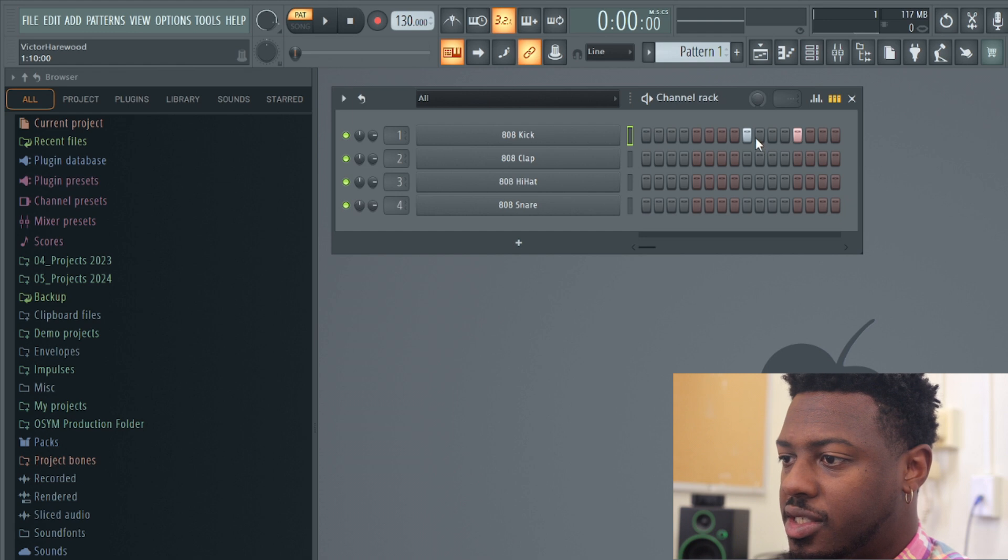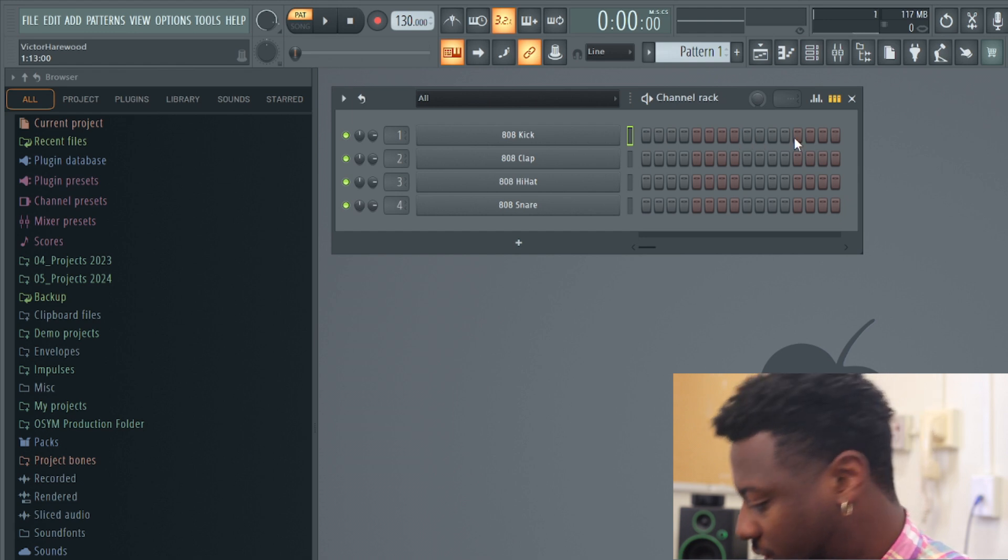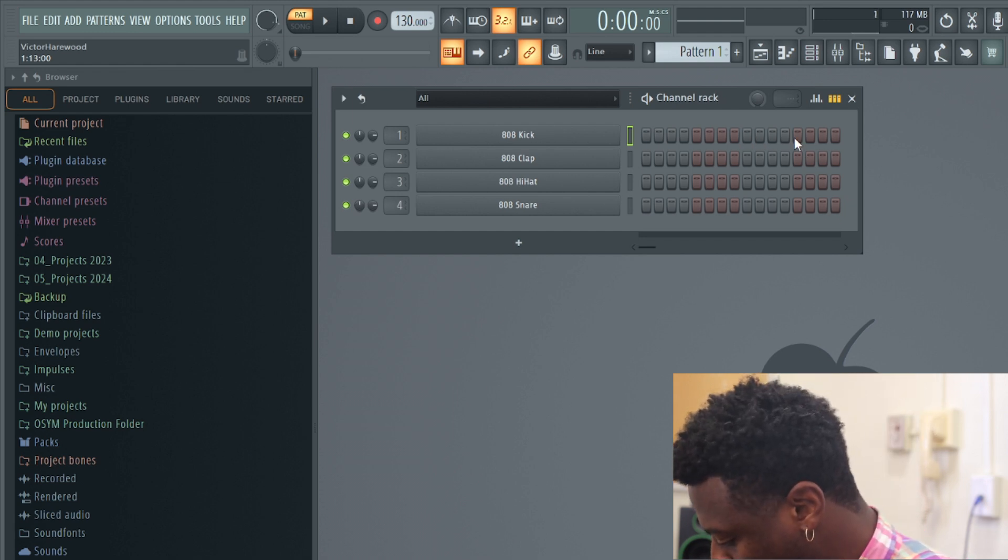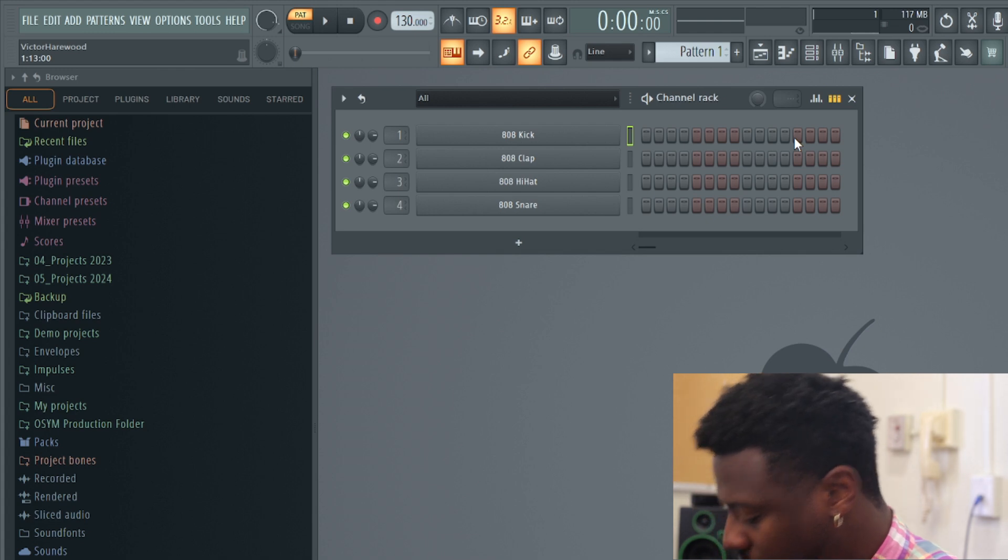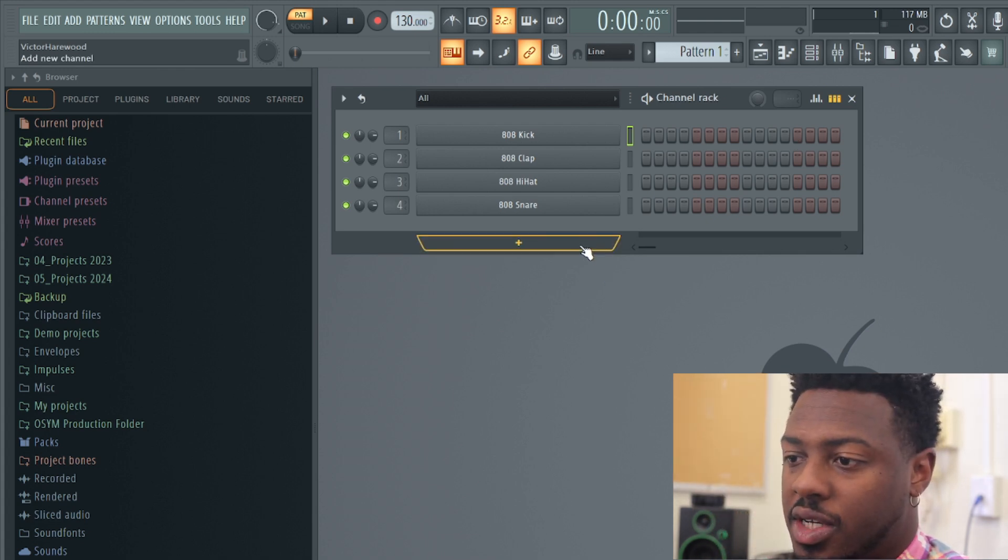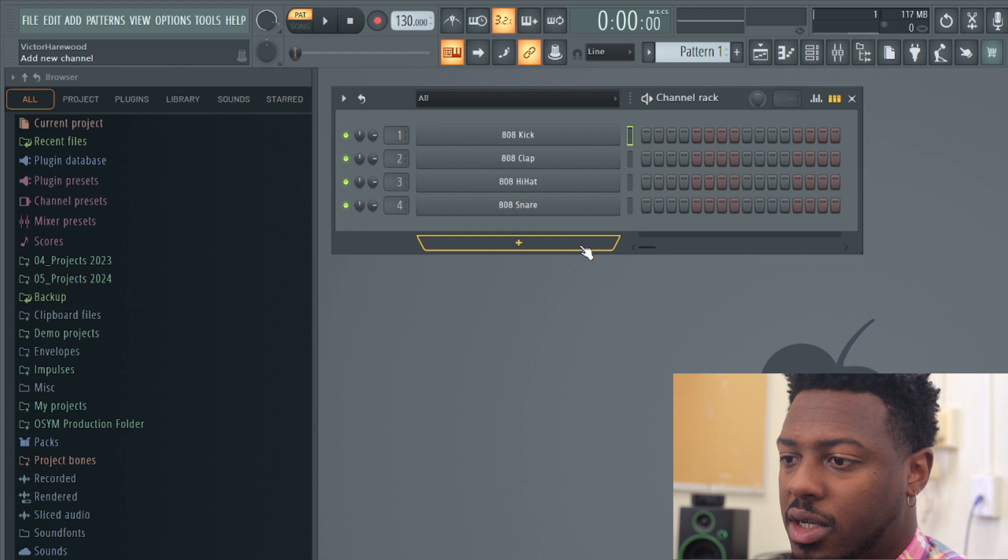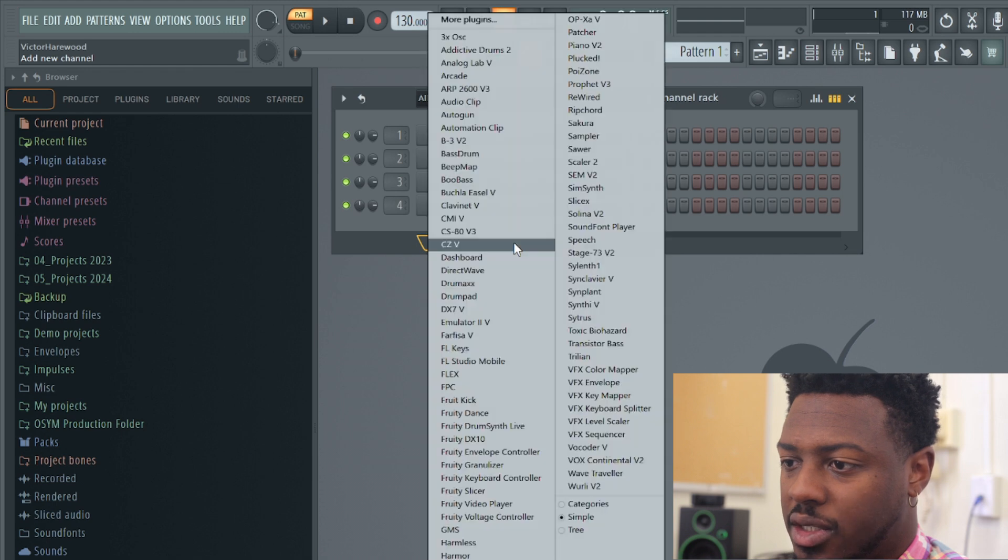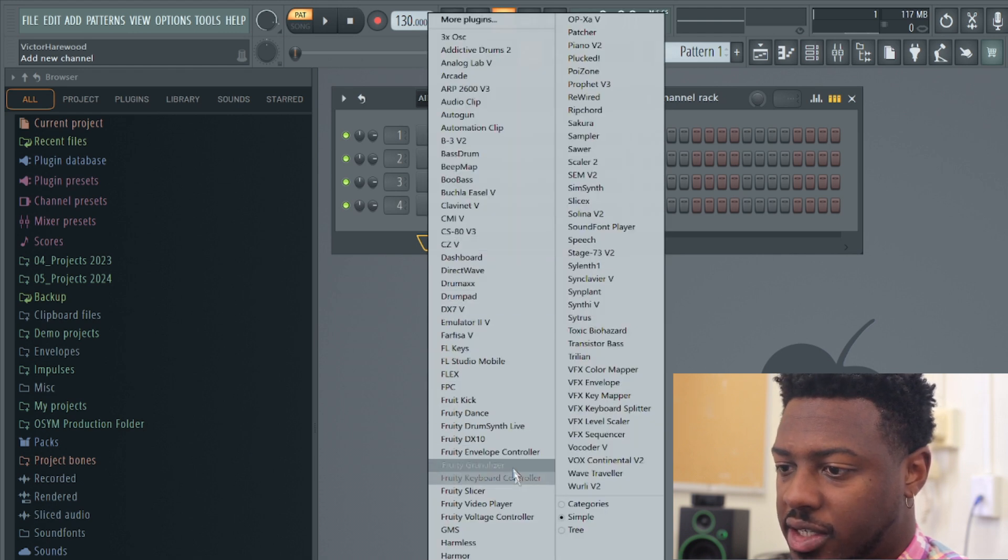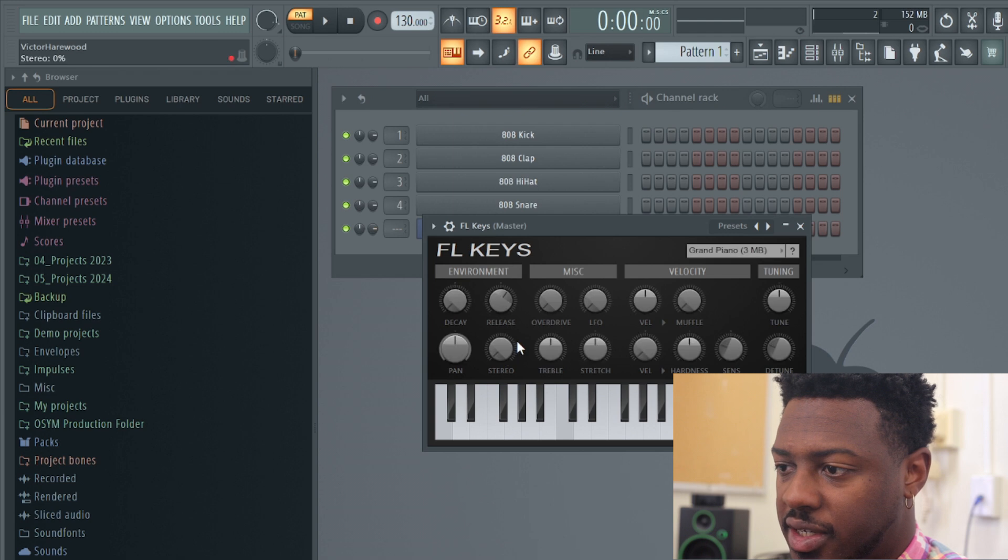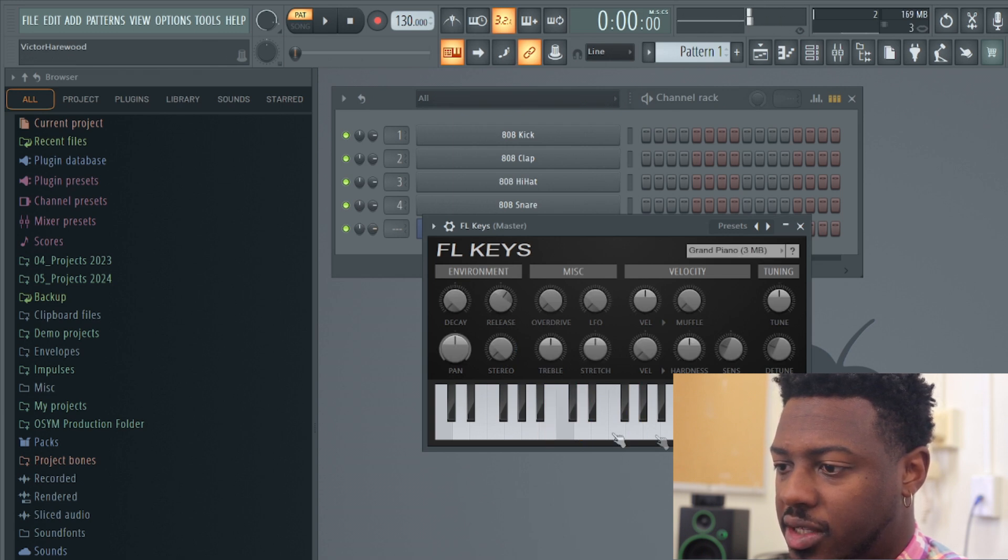In addition to that, if you wanted to open up FL keys, you're going to go ahead and hit the plus sign at the bottom of the channel rack, click on FL keys. We can play the keys that way. You can change the piano between the toggle here.